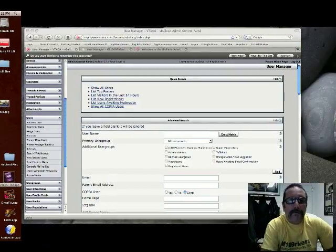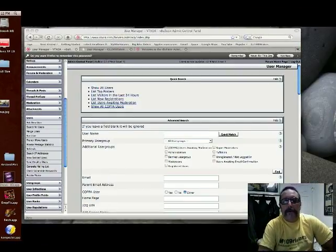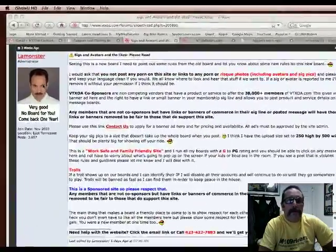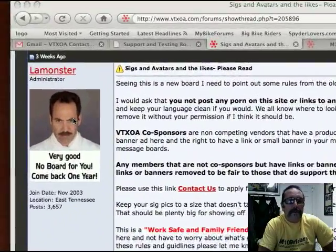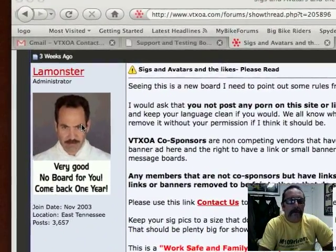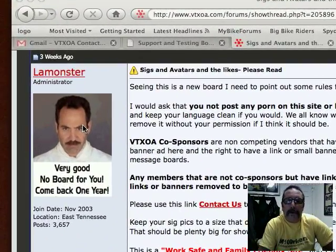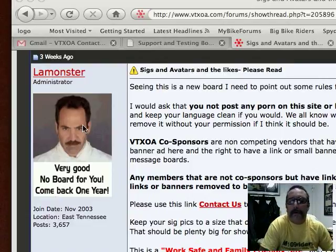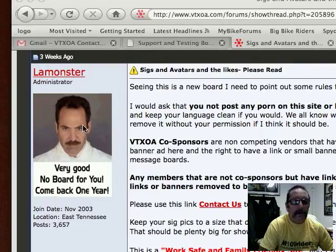This is going to be just a quick little video on how to load a signature picture. This will work on any of the direct line parts websites, club websites, using vBulletin.